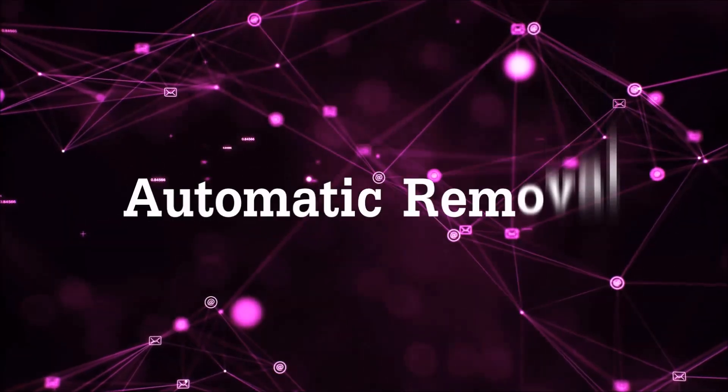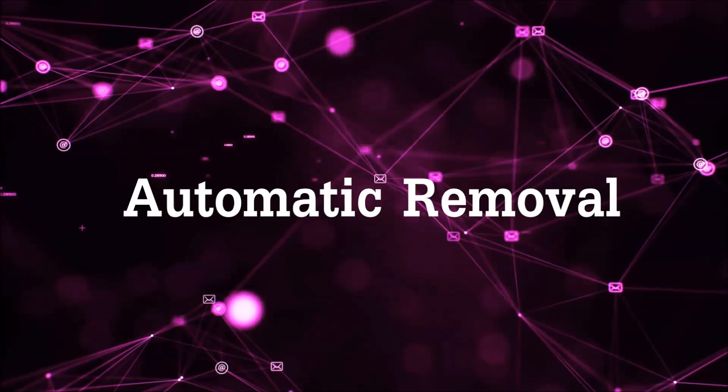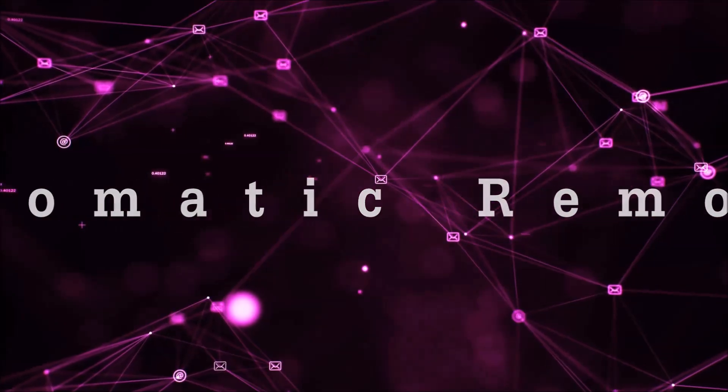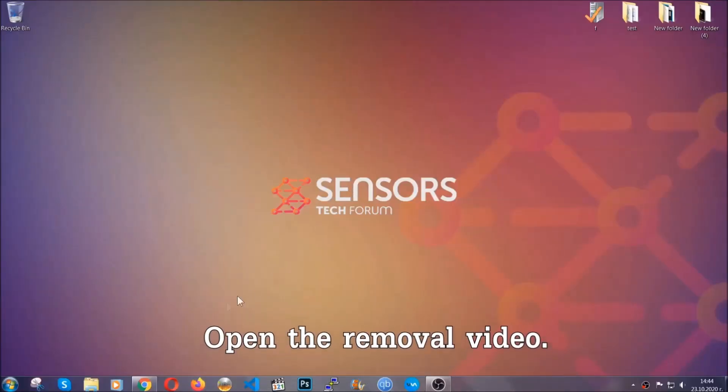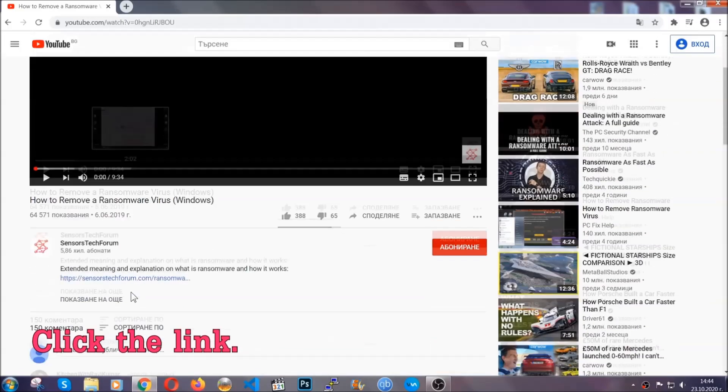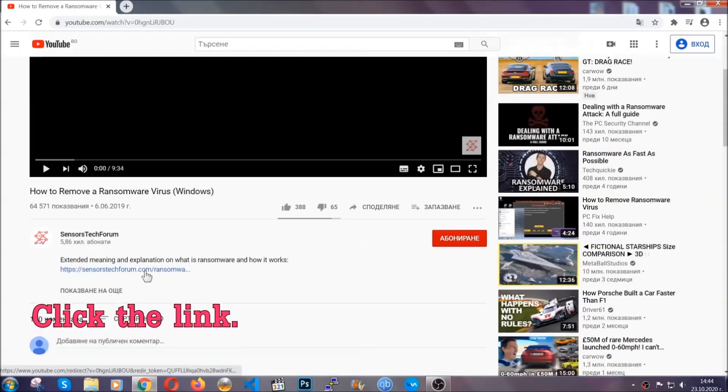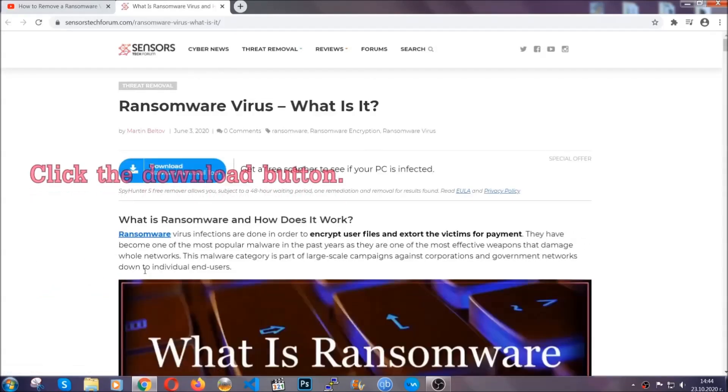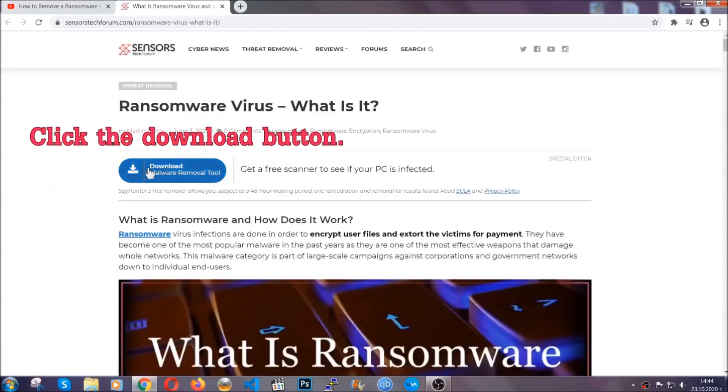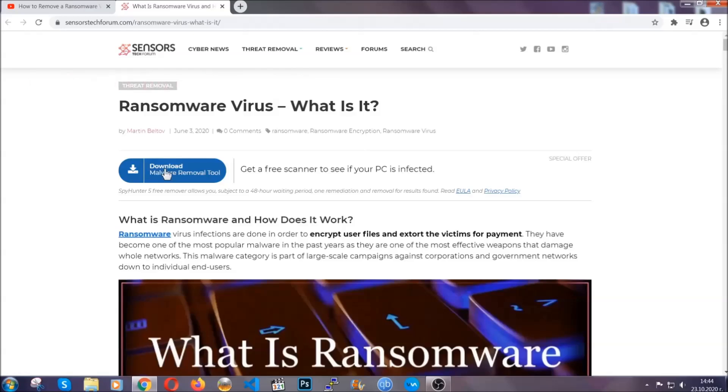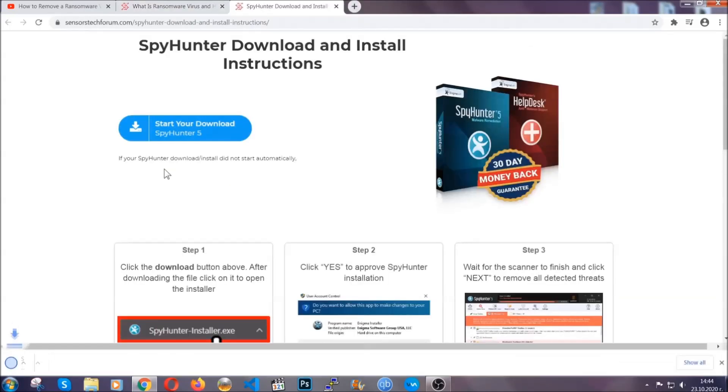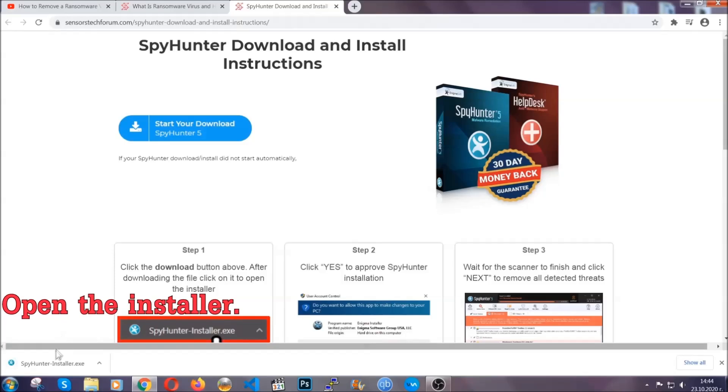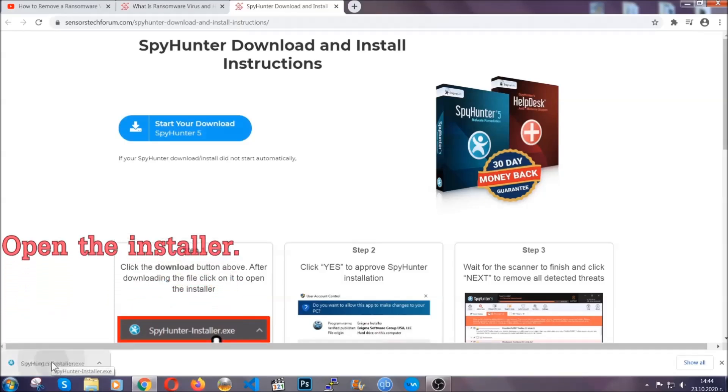For the automatic removal, we're going to be using an advanced anti-malware software which you can download by opening the video and clicking on the link in the description. It's going to take you through a removal article about the specific virus where you can find the download button which you should click, and it will take you to the download page where the download should start automatically, and then you have to open the installer that you downloaded.